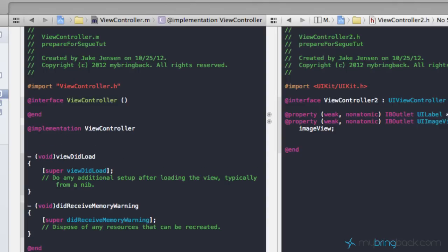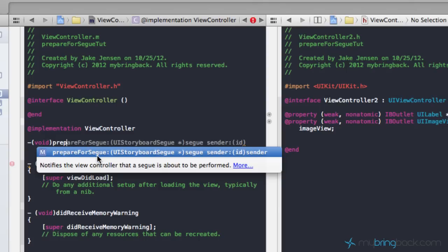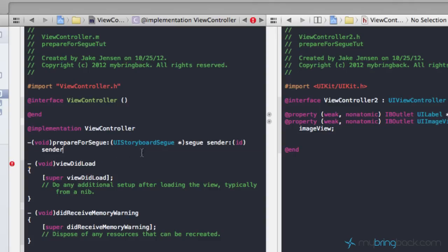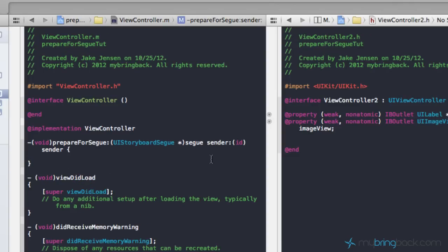Right under the implementation for ViewController.m, we're going to start developing the prepareForSegue method. Simply write void and start typing prepare, and you'll see the only method that comes up is prepareForSegue. Double-click that and we've started the method. We're going to put some brackets in there, and within those brackets we'll write what we need to identify the segue identifier and pass the information we want to our other view.